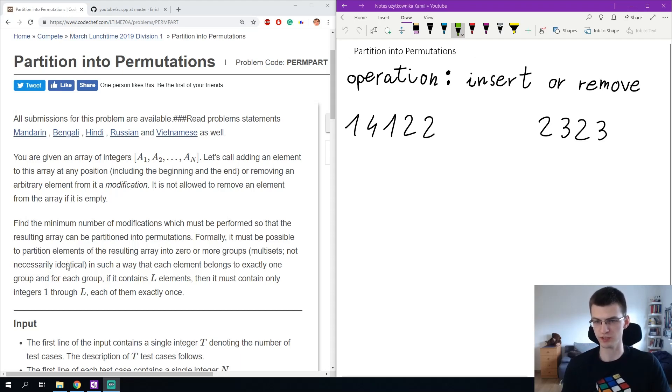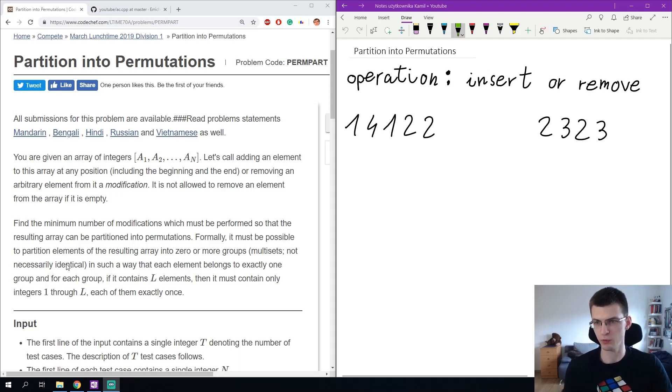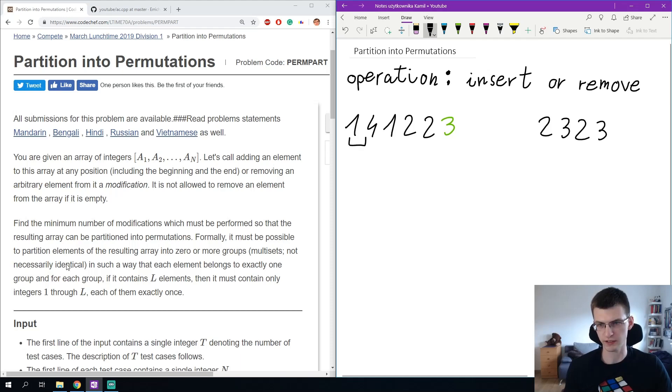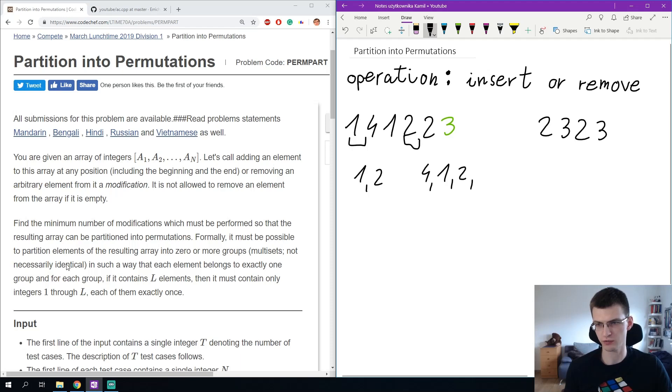For example, in sequence 1, 4, 1, 1, 2 we can add a number 3 and then we can split the sequence into 1 and 2, that is a permutation, plus 4, 1, 2, 3, which is also a permutation.